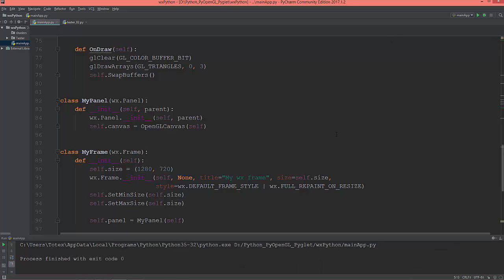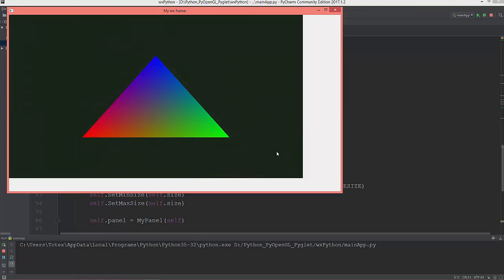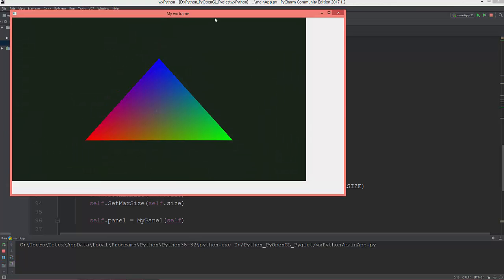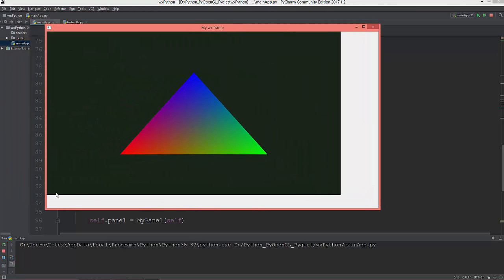So this is where we left off in our last video. We have a triangle in our canvas and its parent is this white area which is the panel. In this video I'm going to create a rotate button.